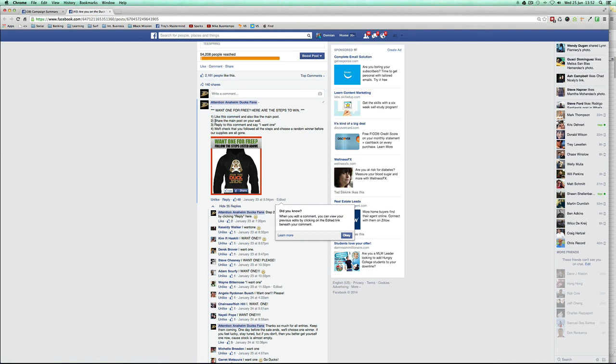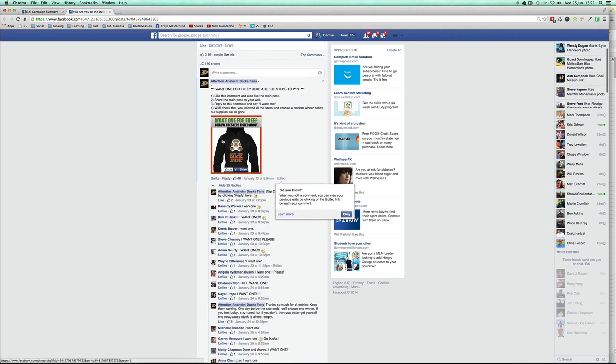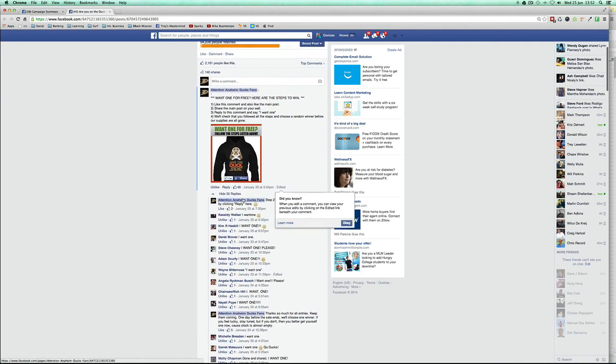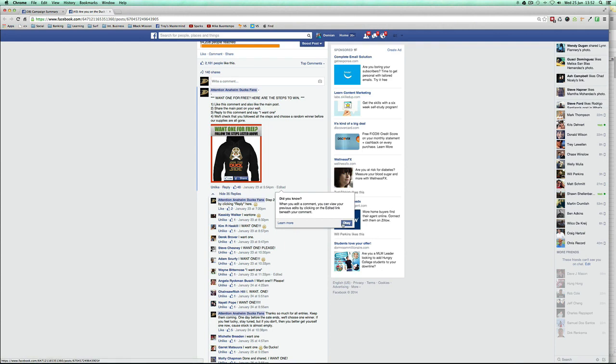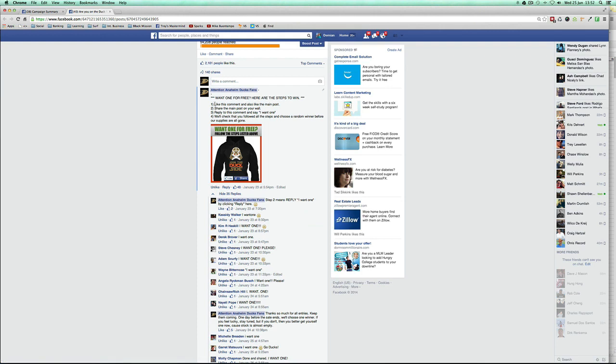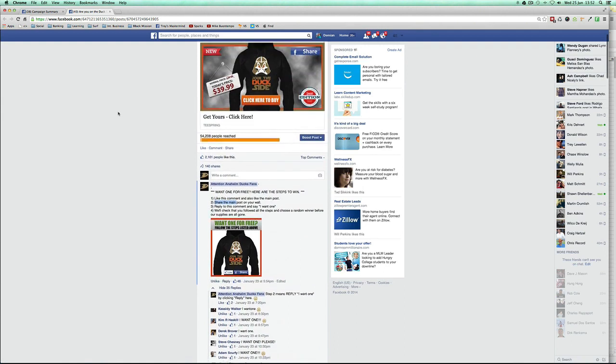That is the first crucial part, and the second one is add a viral component. Either share the main post on your wall, or just comment or reply to this post by clicking reply and tag as many people as you can. When you tell them to do that, you're first of all making, giving more exposure to your contest by doing this and bumping it up.